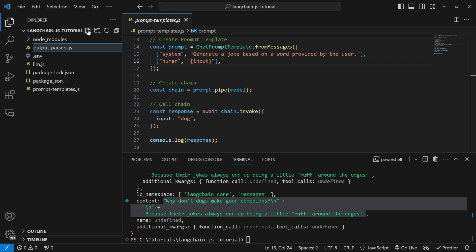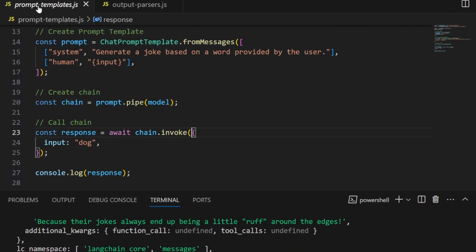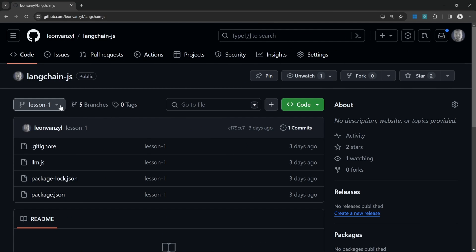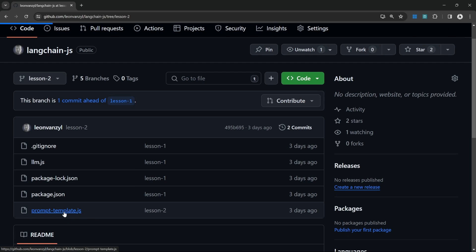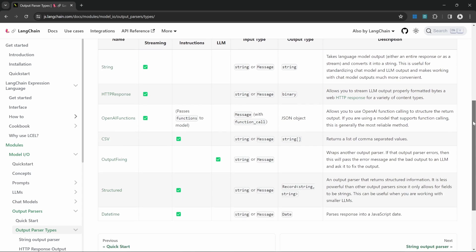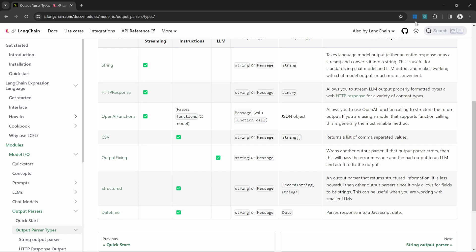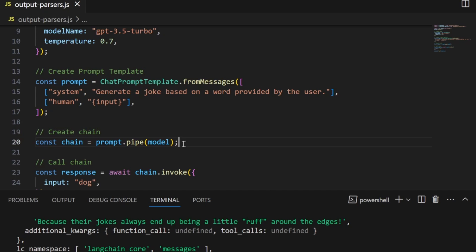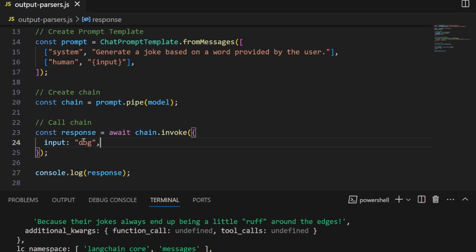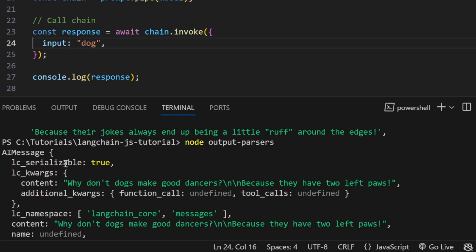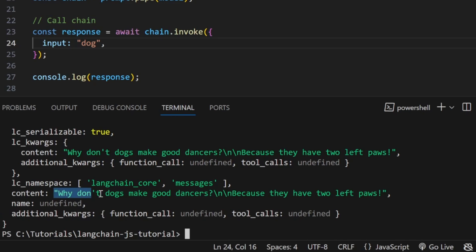Let's have a look at this in our project. Let's create another file and call it output-parsers.js. To save time, let's copy the code from the prompt template file. You can find the source code in the GitHub repository — simply change the branch to lesson two and copy the code from the prompt template file. In this video we will cover a few of the most popular output parsers, but you can view a full list in the LangChain documentation. Let's go through the code: we instantiate our model, create our prompt template, create a chain using the piping syntax, and invoke the chain passing in the input as 'dog'. Running it in the terminal, we get an AI message object back with newline characters in the content field.